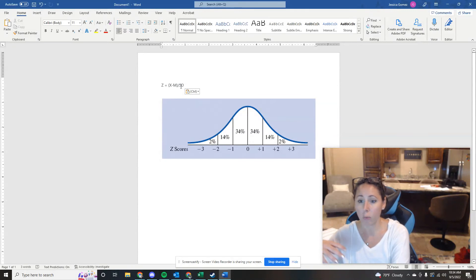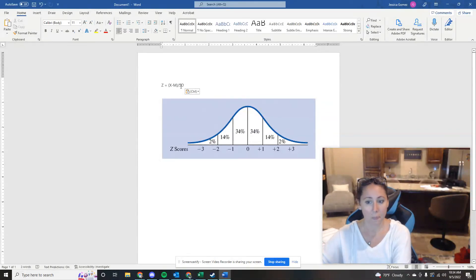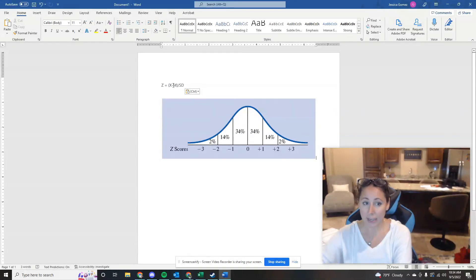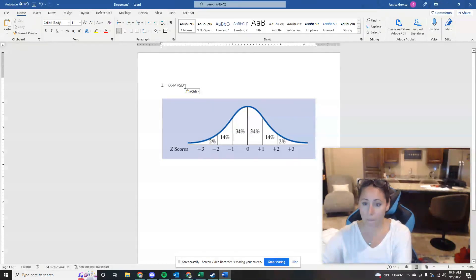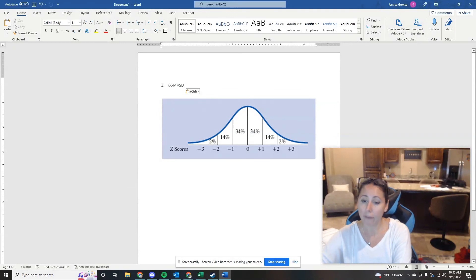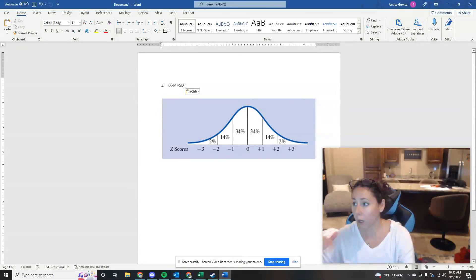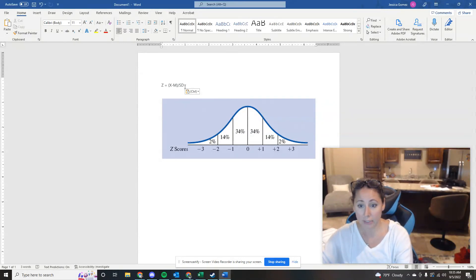And this particular wife's score is a 75. So 75 minus 70 is 5 divided by 10 is one half or 0.5. So her Z score is 0.5.